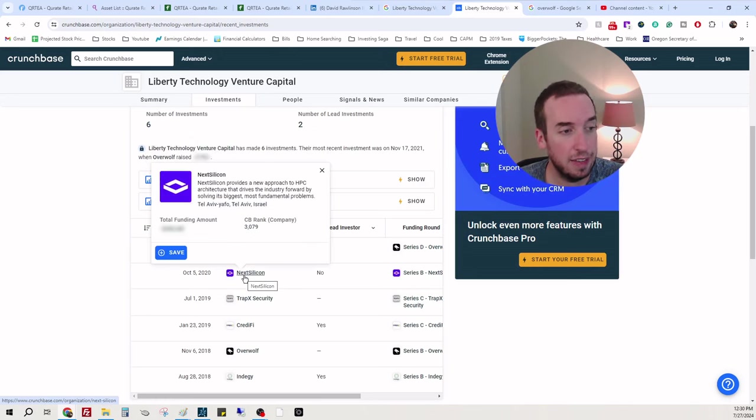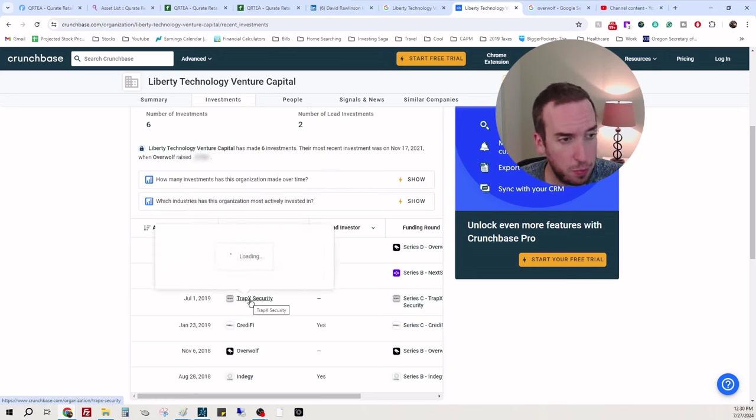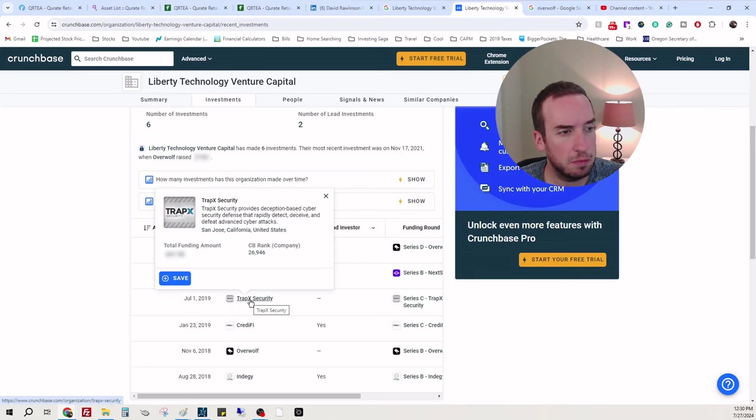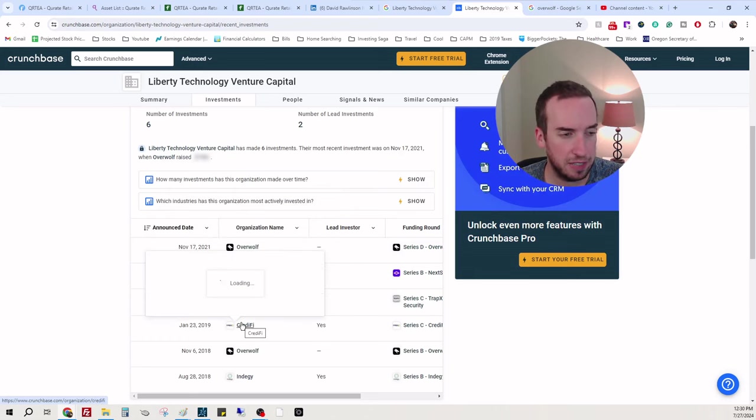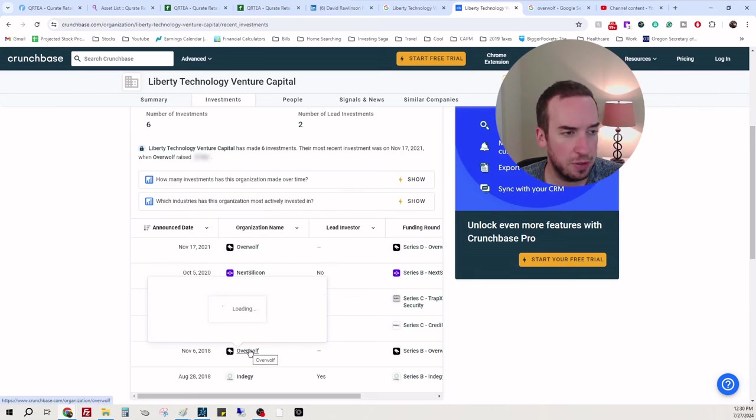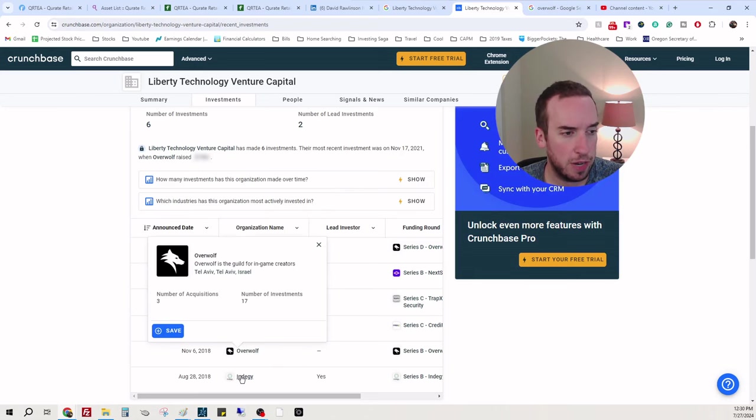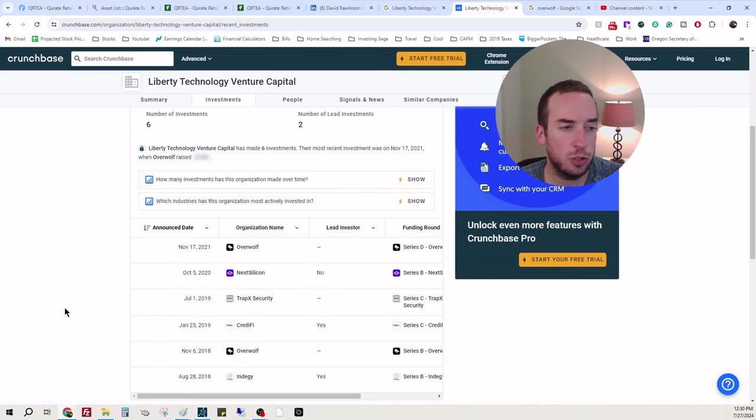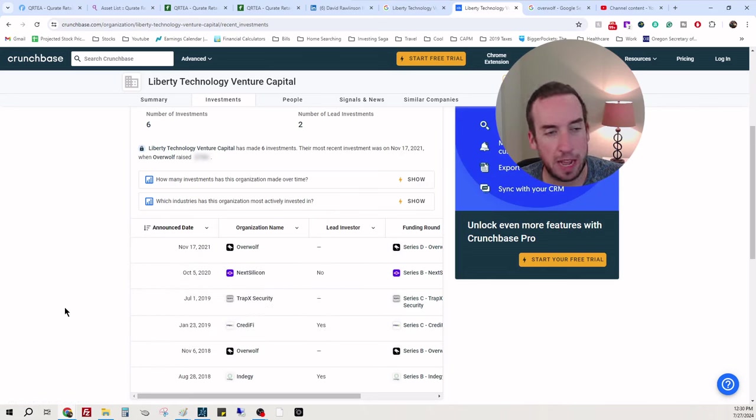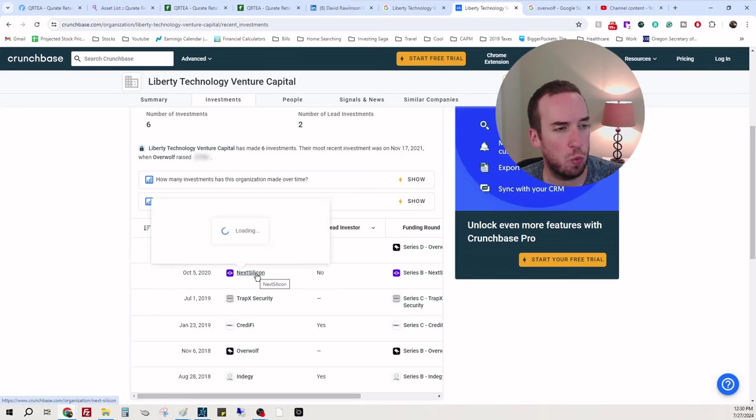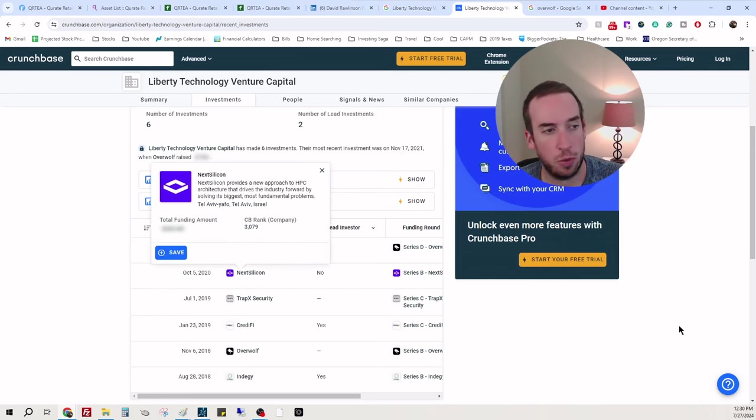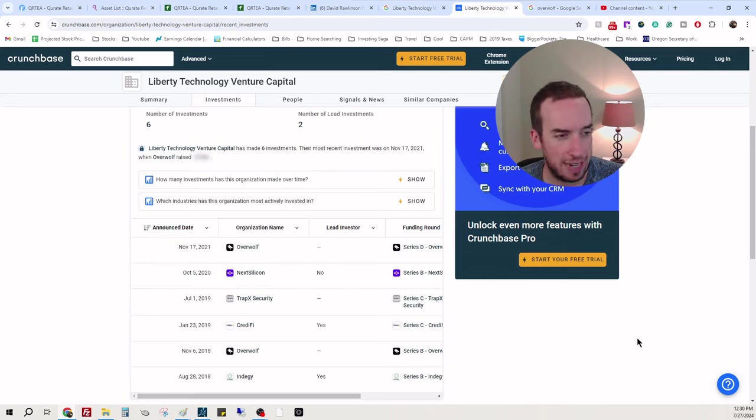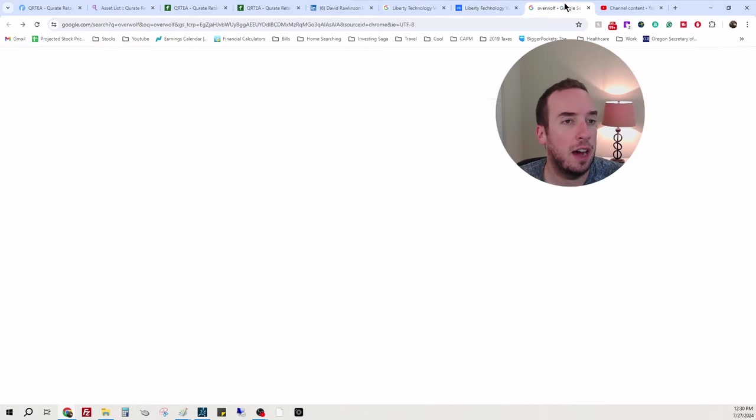They also have 80% of Liberty Technology Venture Capital, which I did some research. I found that on Crunchbase. Essentially they invested in tech slash cyber companies over in Israel. There's two from New York, one from California, and two in Israel. Overwolf and NexSilicon are Israel.